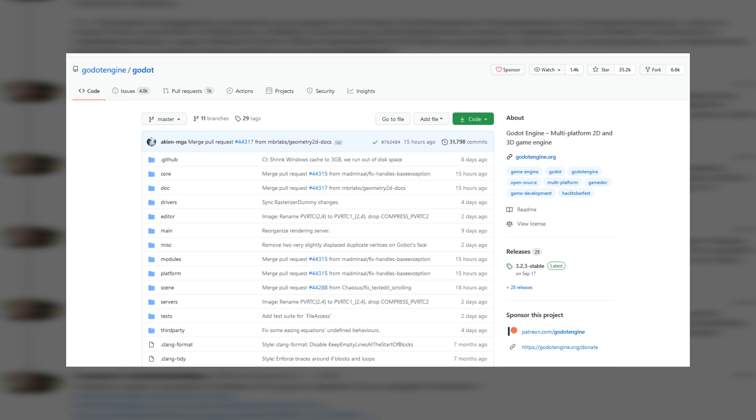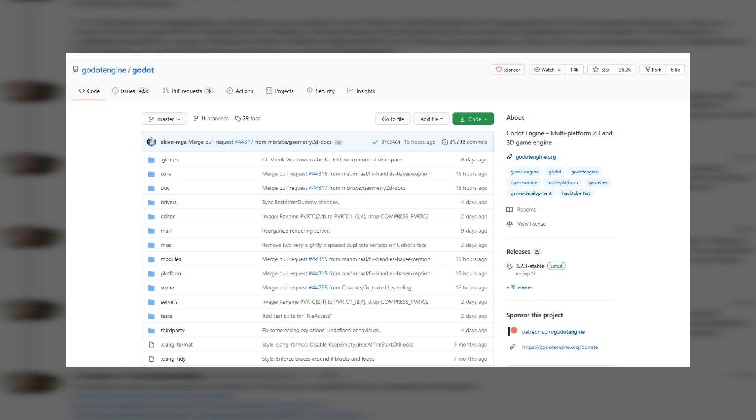Godot will always be available for free and always be open source, even if other companies decide to use parts of its source code in their game engines.